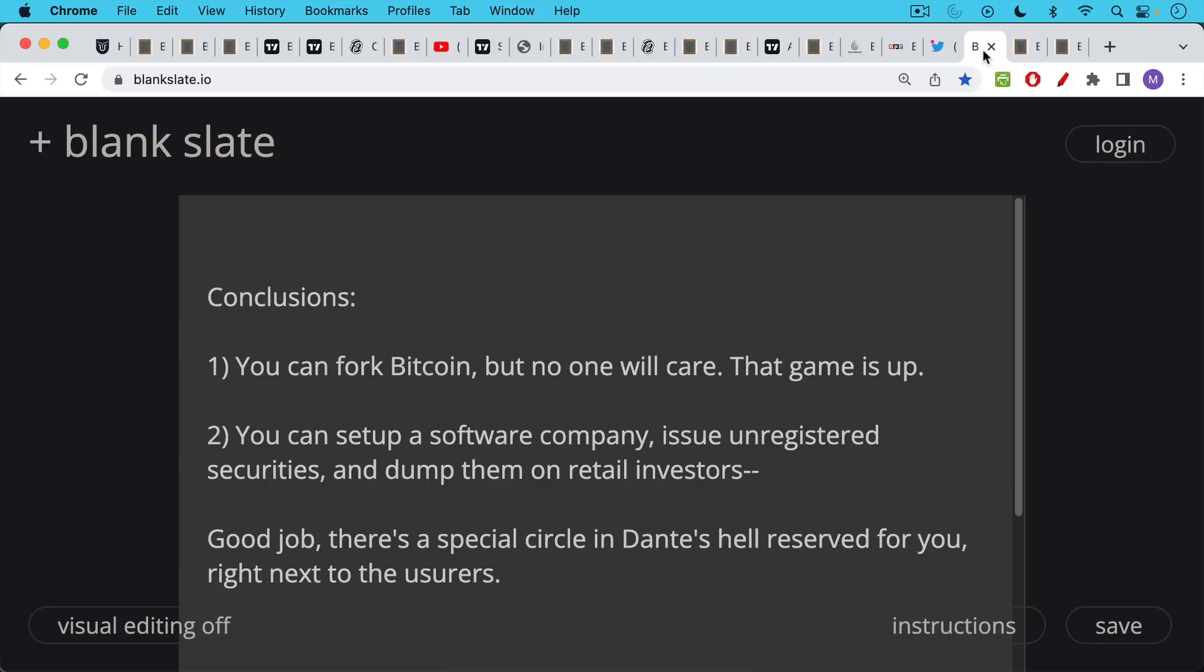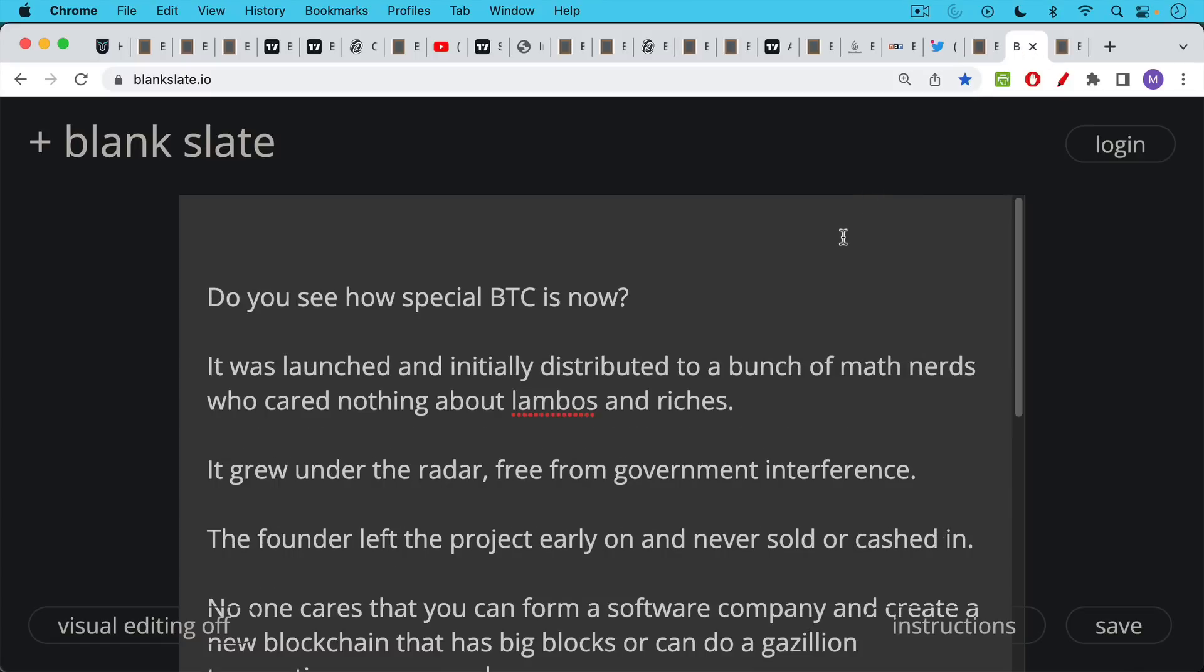The second way you can do it is you can set up a software company. Of course, you don't call it that. You issue unregistered securities and you dump them on retail investors as part of your funding. Good job if you do this. There's a special circle in hell in Dante's Inferno reserved for you right next to the usurers.